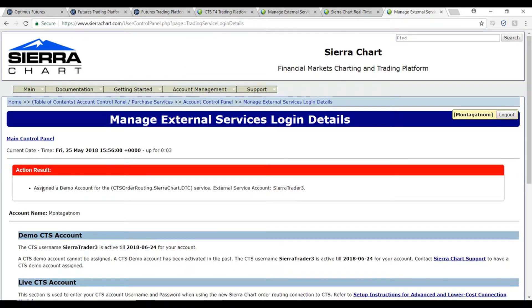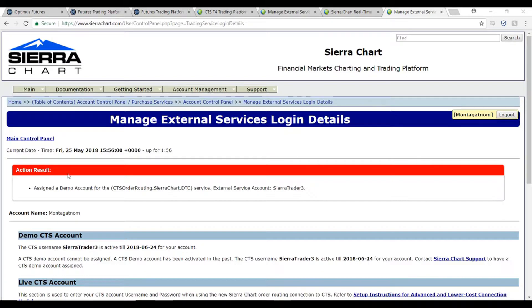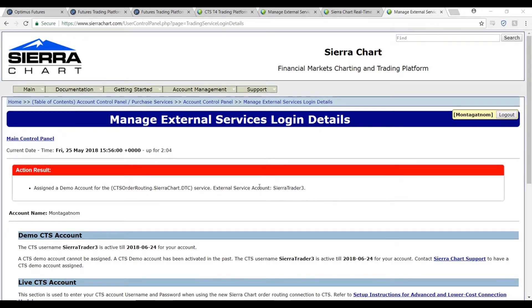We have now assigned a demo account for the CTS order routing service. You'll notice underneath the action result tab that we have been assigned an external service account. I would suggest either writing this down or taking a screenshot of this page, as the external service account is important information. Now that we have a CTS demo account, we can head over to the Sierra Chart platform and establish our data feed within the settings.